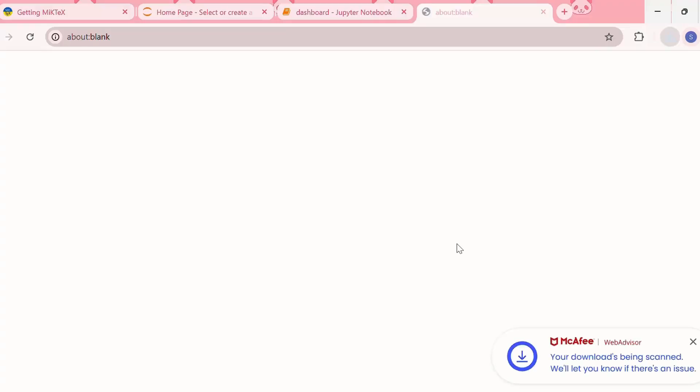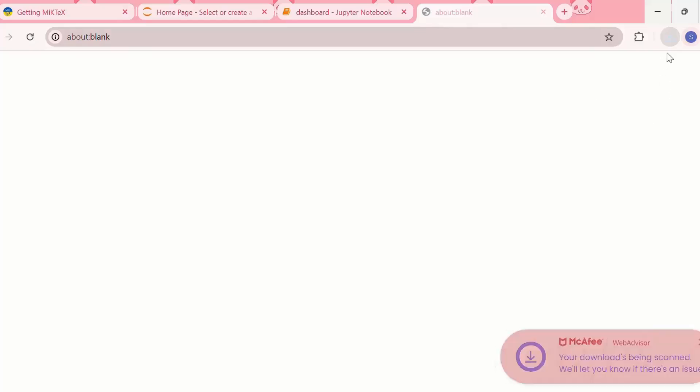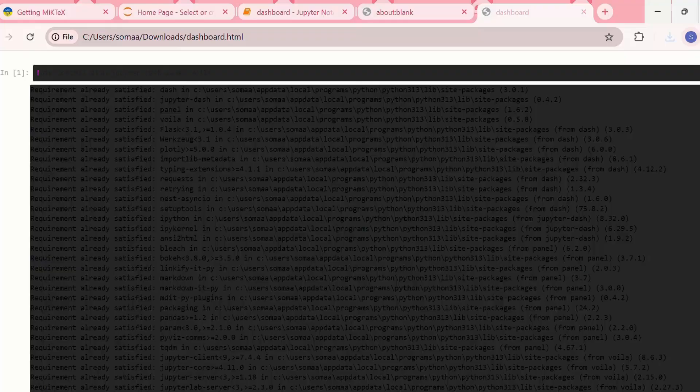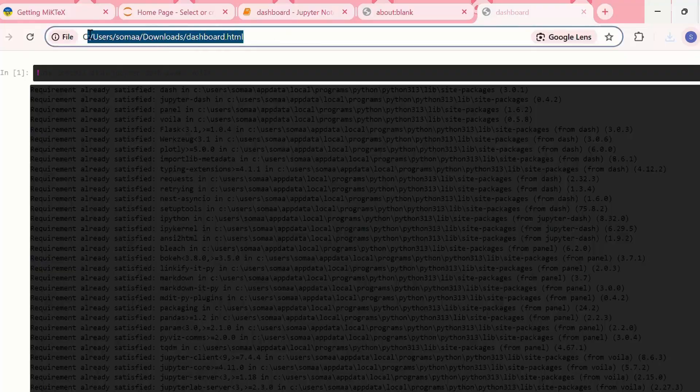So our Jupyter Notebook has been exported as a .html file.